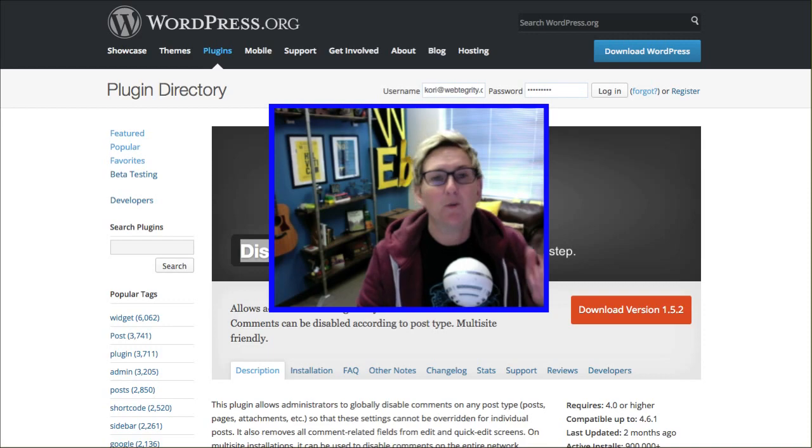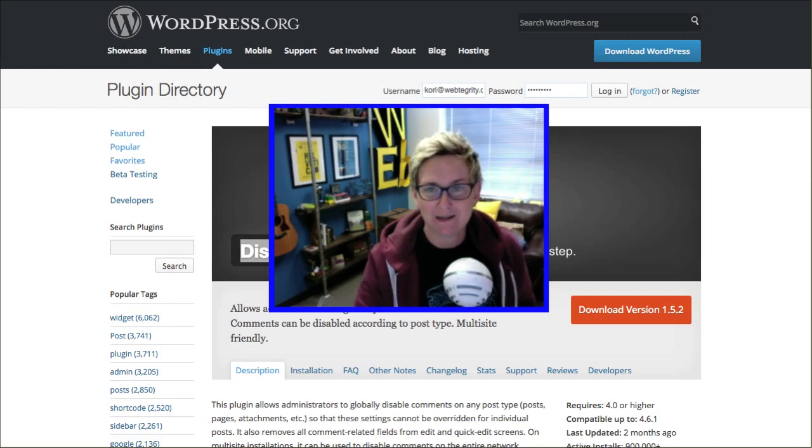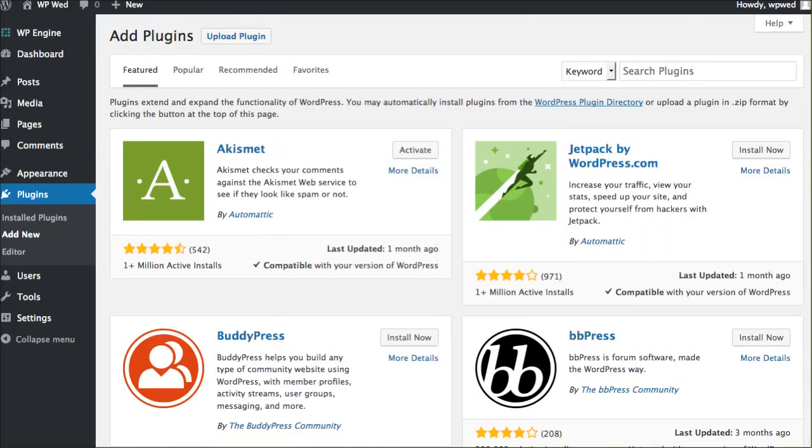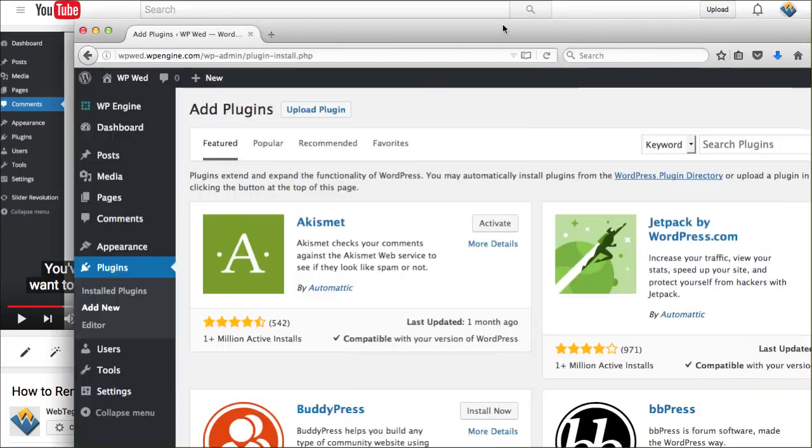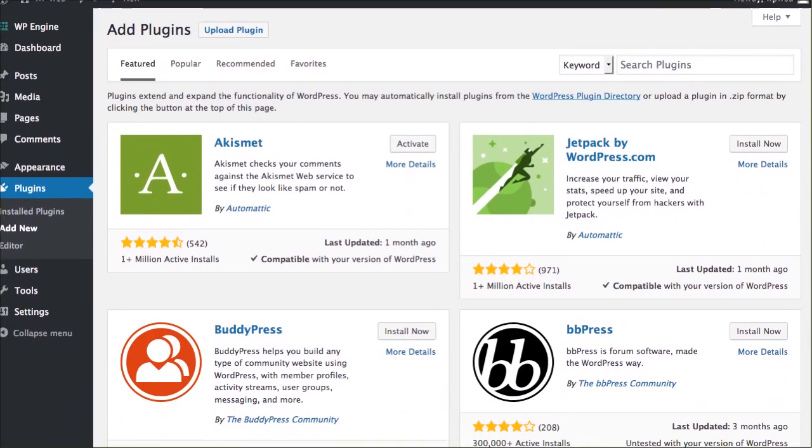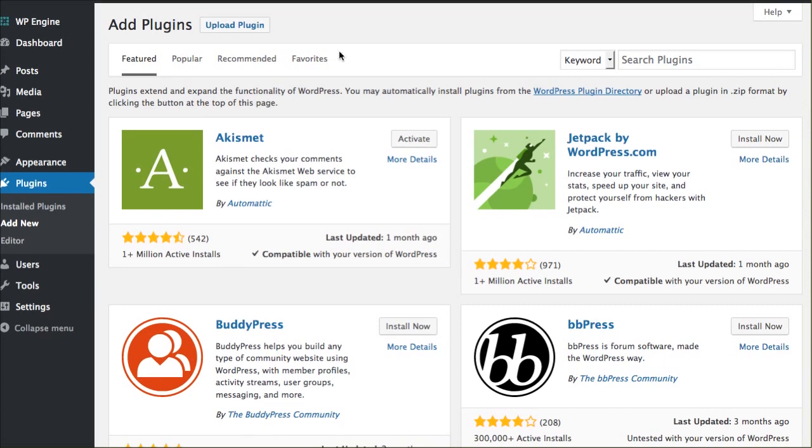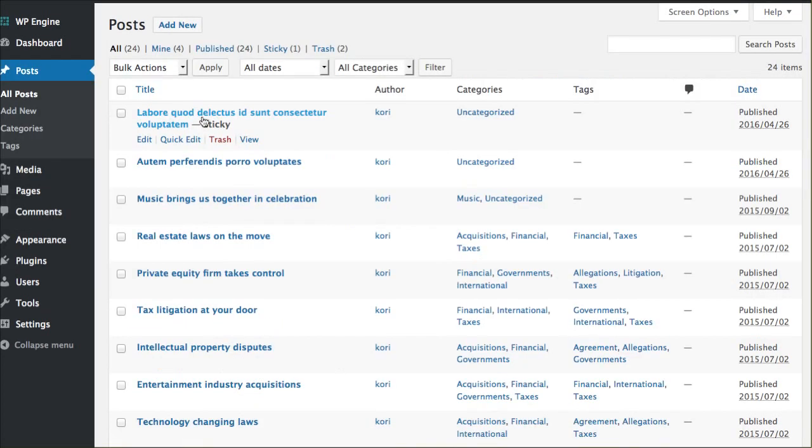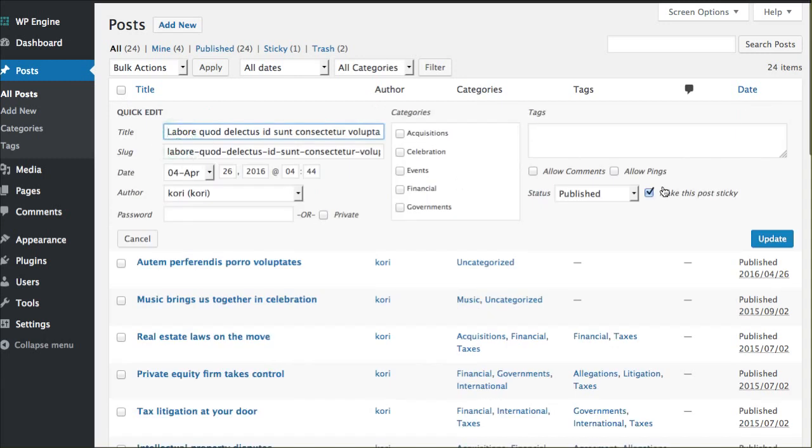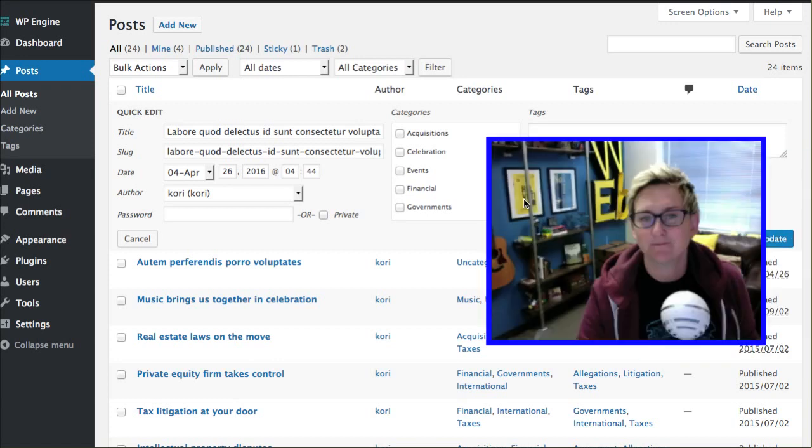Obviously, you know you can do it one at a time. You can go in, check this out. You can go into your post area, view all posts, and of course you can click quick edit and you can allow or uncheck that to disallow comments.